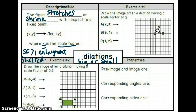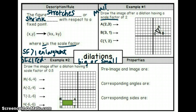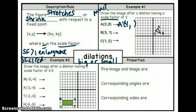Draw the image after a dilation with a scale factor of two. The operation we always use for scale factor is multiplication. We take our original coordinates and multiply them by two. The new image is labeled with a prime. Our x-coordinate is two — two times two is four. Our y-coordinate is three — three times two is six.